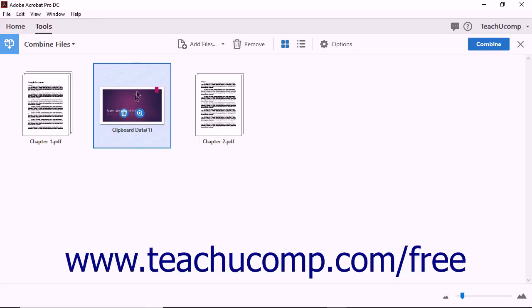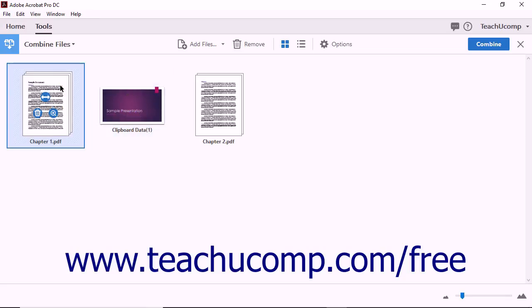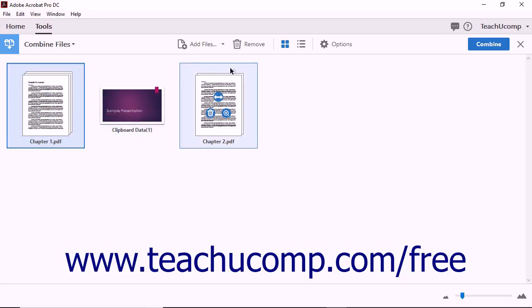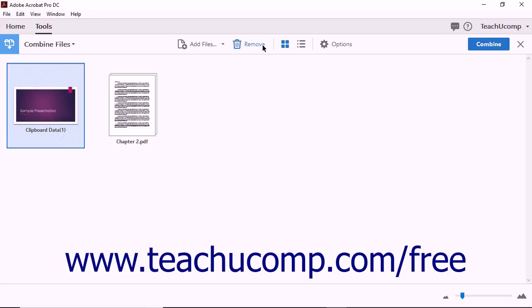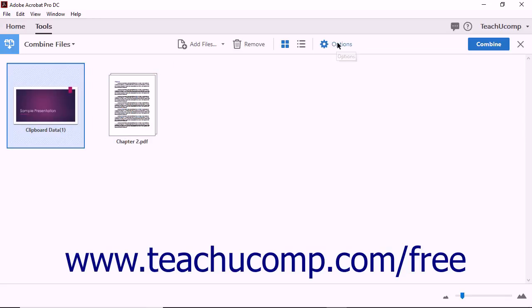You can also remove files that you decide not to include in the Combine operation. To remove a file, simply click on its thumbnail and then click your keyboard's Delete key. There is also a Remove button that appears in the Combine Files toolbar, and each thumbnail image also has its own Delete button that appears when you hover over the thumbnail.